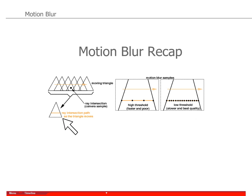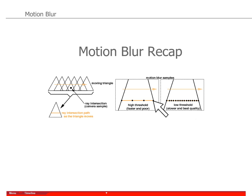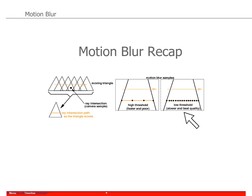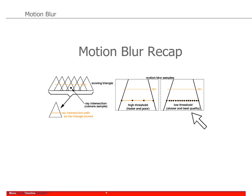If the threshold is really high, these samples will be less in numbers, and because there are fewer samples being taken, reconstruction of the motion is going to be quite poor. Lowering the threshold allows the samples to be more dense, which will produce better quality.